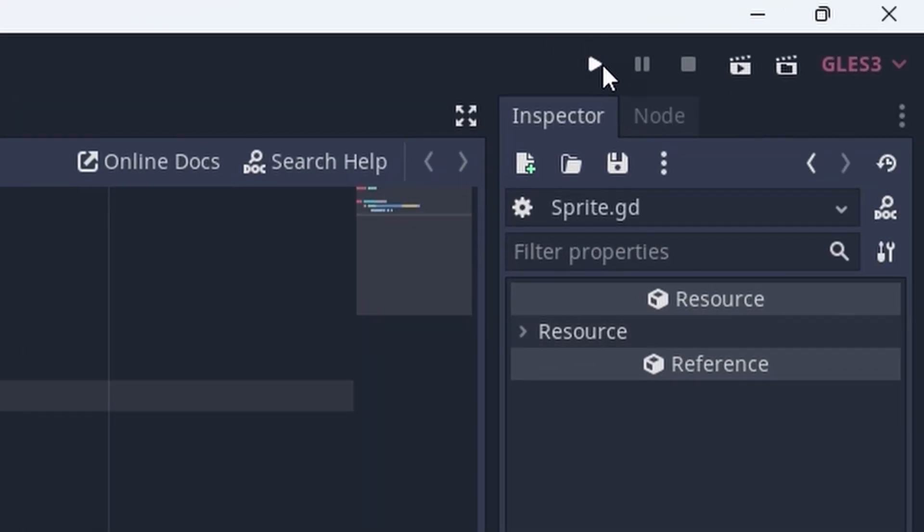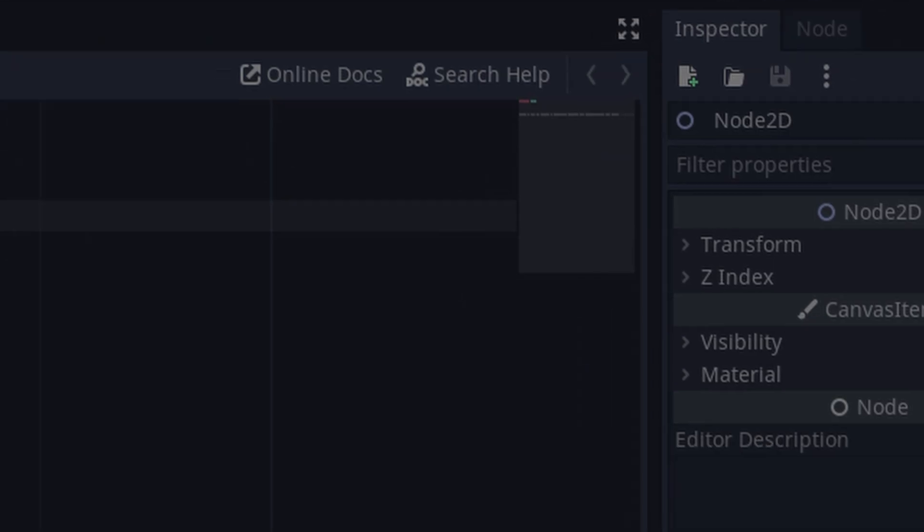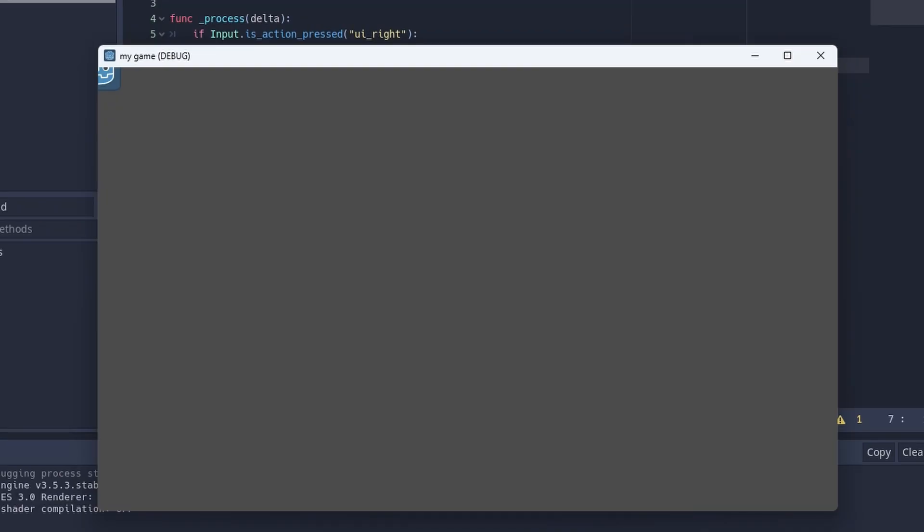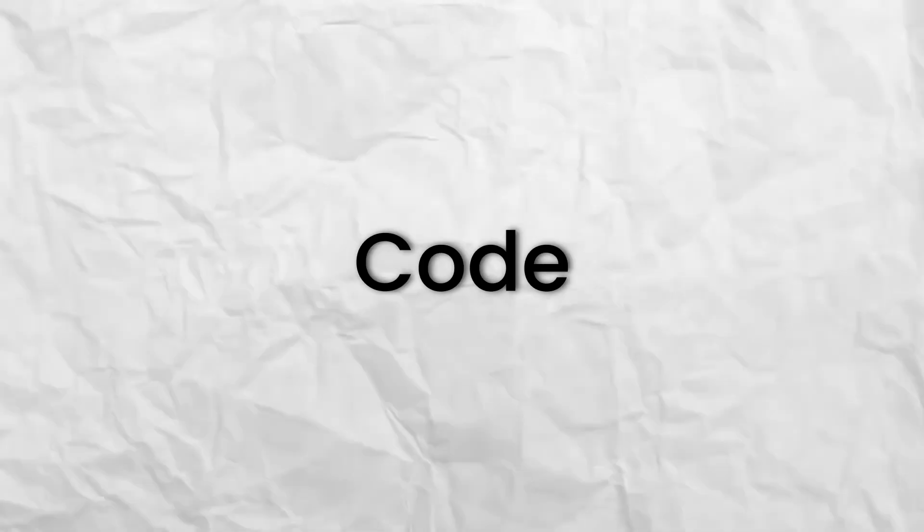When it prompts you if you want to make the main scene the current scene, hit yes. Now hold down on the right arrow key. Watch as the sprite moves off of the right edge of the screen. This is a silly little animation, but it's code that you implemented in just 4 minutes.